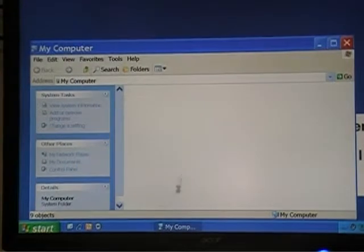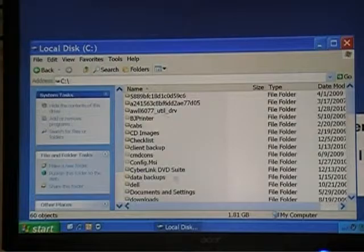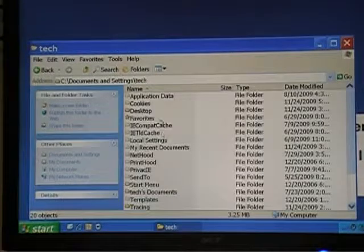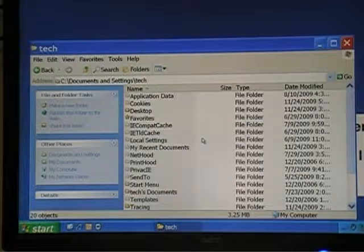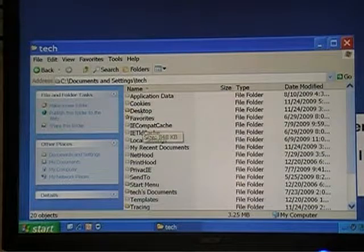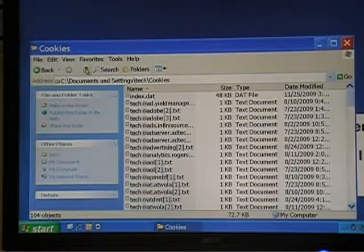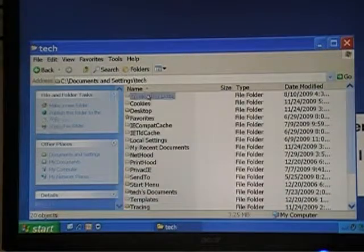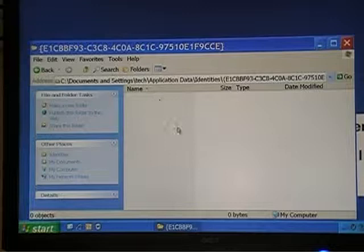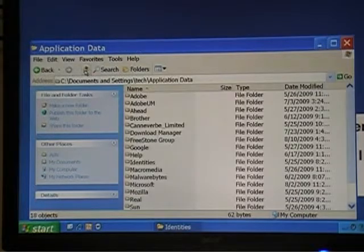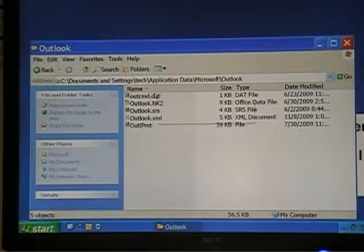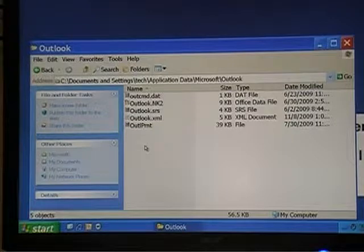Now watch this — if I click OK, and go to Local Disk C, Documents and Settings, and go to Tech — whoa, I have many more folders here. See how they're kind of faded? That's because these are the normally hidden system files. But they show you interesting things like cookies. If I go deep enough — Application Data, Identities — I can find different files associated with email and things like that. Here are my Excel files, for example.